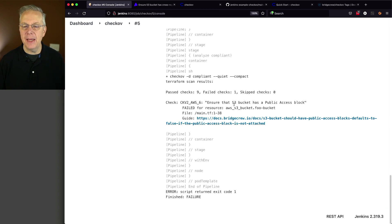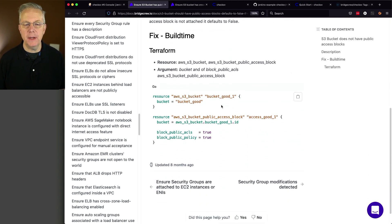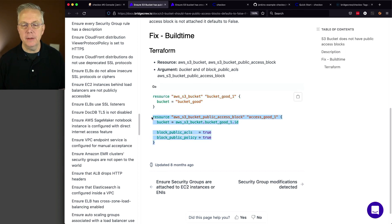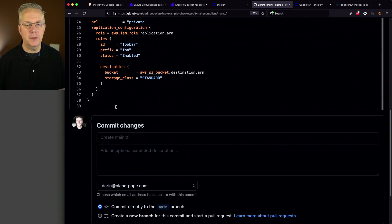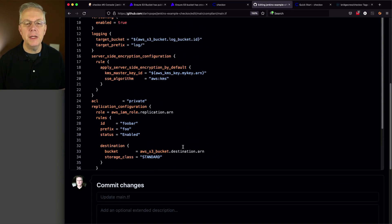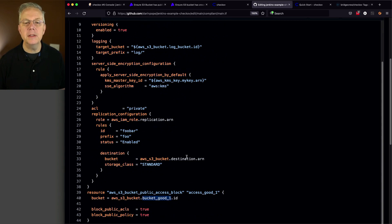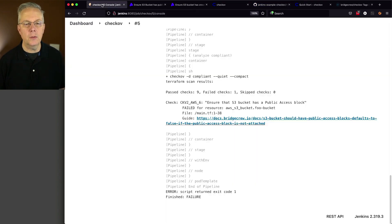Again we'll use the guide to help us. We can see we need to add in a block — here's our bucket, but we need to set up a block. I'm going to make sure I reference the bucket. That block level is in parallel with resource. We'll paste that at the bottom, change the bucket reference to foo-bucket, click commit changes, and run the job one more time. We resolved that issue, but after resolving it we now have a different set of issues — we peeled off one layer of the onion.